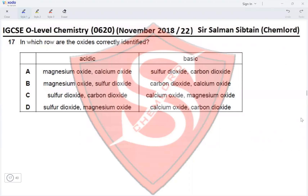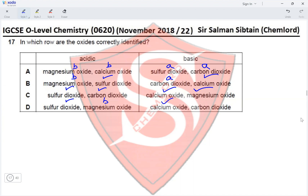Question 17. In which row are the oxides correctly identified? Magnesium oxide is basic, calcium oxide is basic, sulfur dioxide is acidic, and carbon dioxide is acidic. Going through each option: sulfur dioxide is acidic, magnesium oxide is basic, carbon dioxide is acidic, calcium oxide is basic. The only row with all oxides correctly classified is row C, making C the correct option.